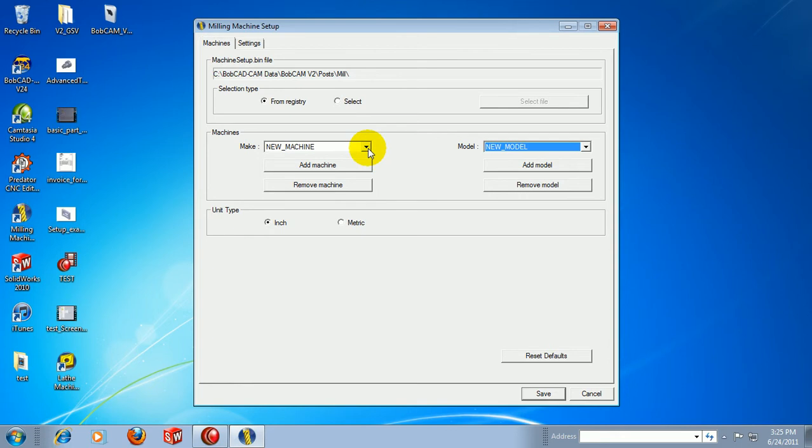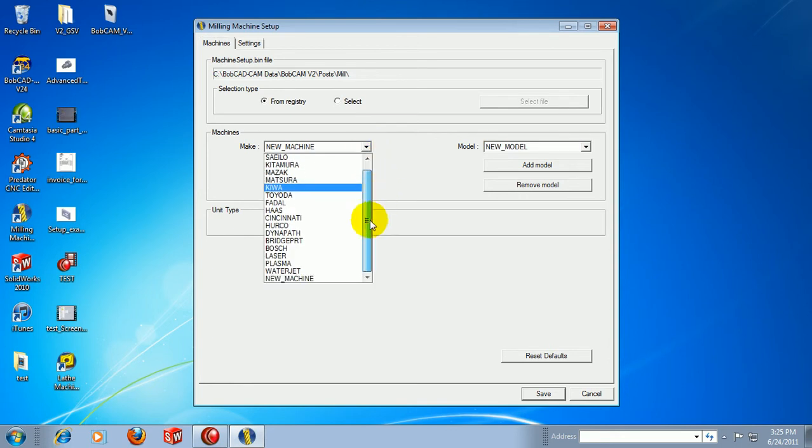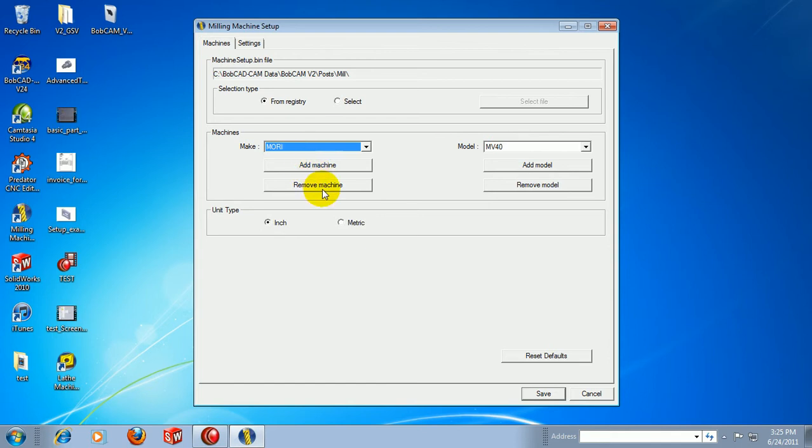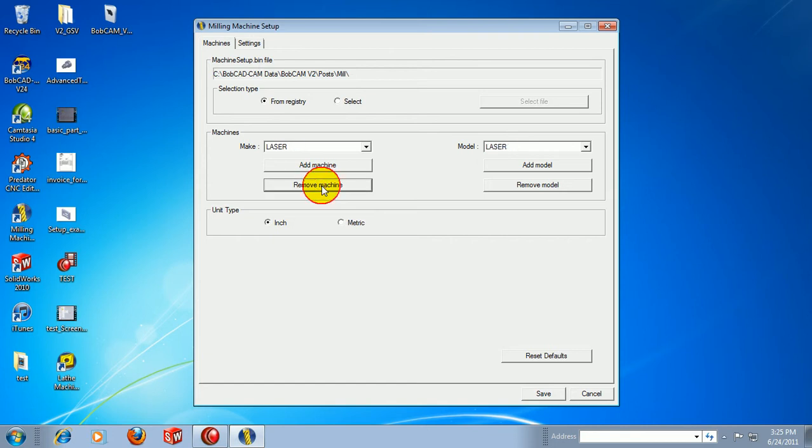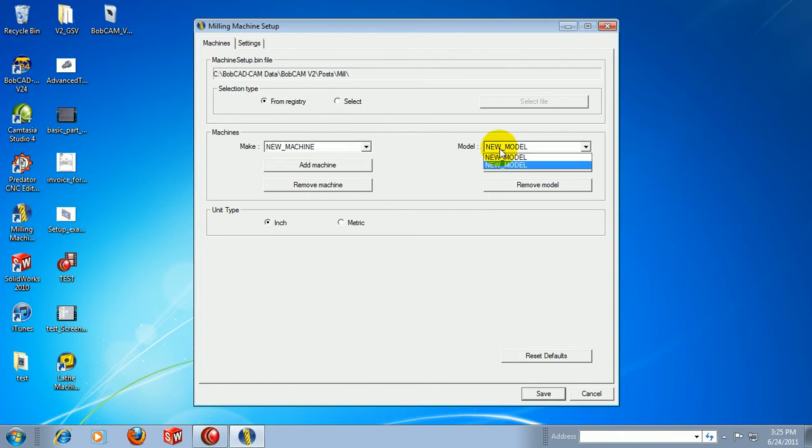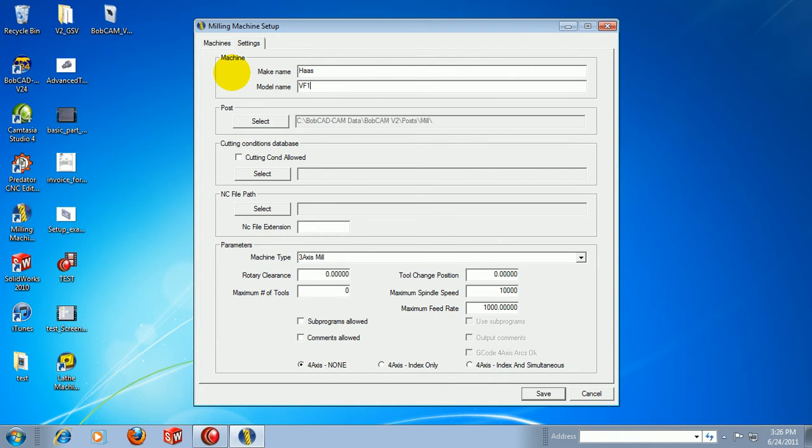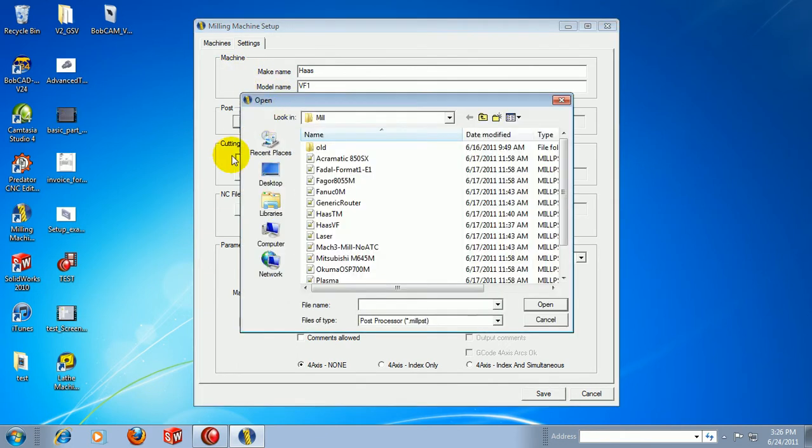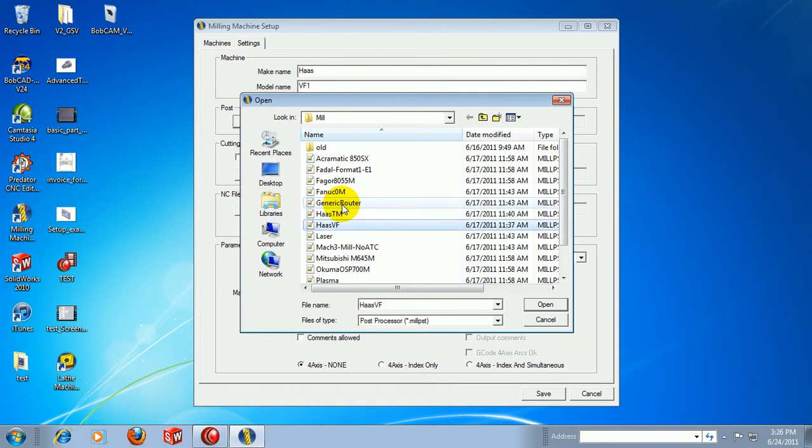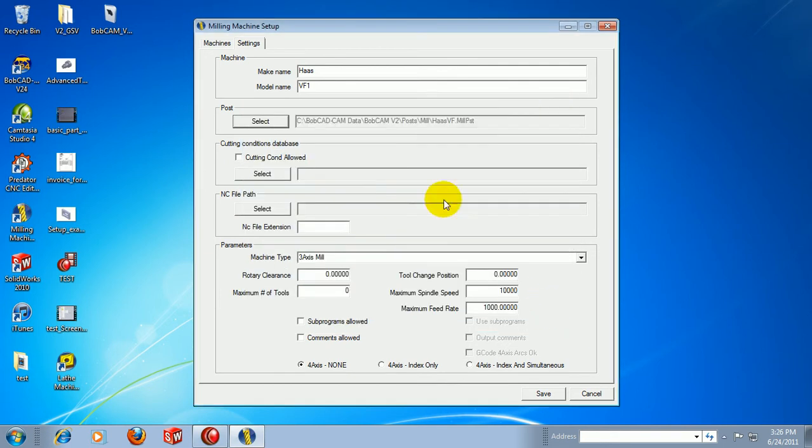You can also remove machines from this list. If we only want our own custom setup machine, we can come in and remove all of the other machines that are set up in here. Now I'm left only with my new machine and new models. We can set our units. Then we'll come over here to Settings, and this is where we can rename these items. Let's call this a HAAS, and our model will be VF1. We can select our post processor or the default post. There's a HAAS VF post. We'll choose Open.